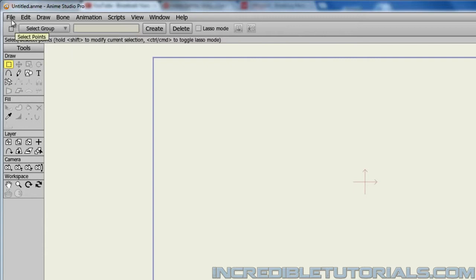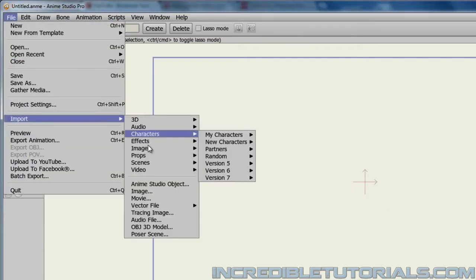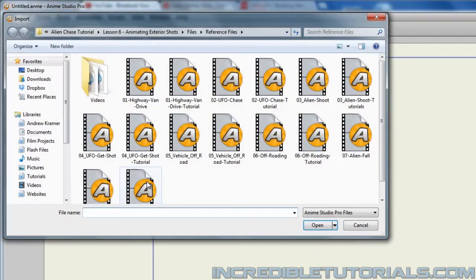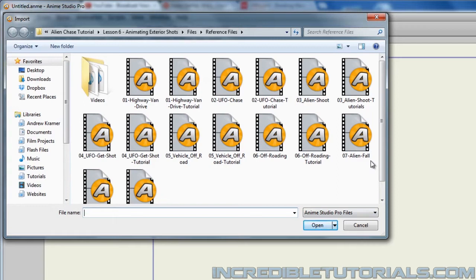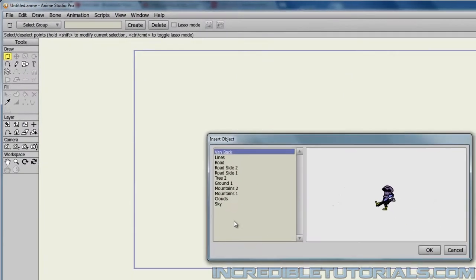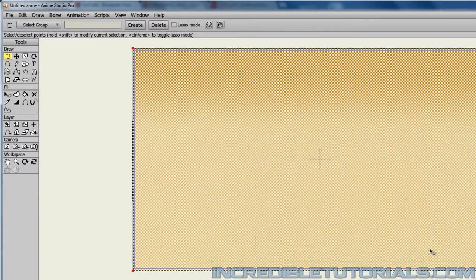So let's go to File, Import, Anime Studio Object and we need the sky so we can grab from any of these lessons that we've done. So I'll just grab from the Alien Shoot lesson and just grab the sky and click OK.